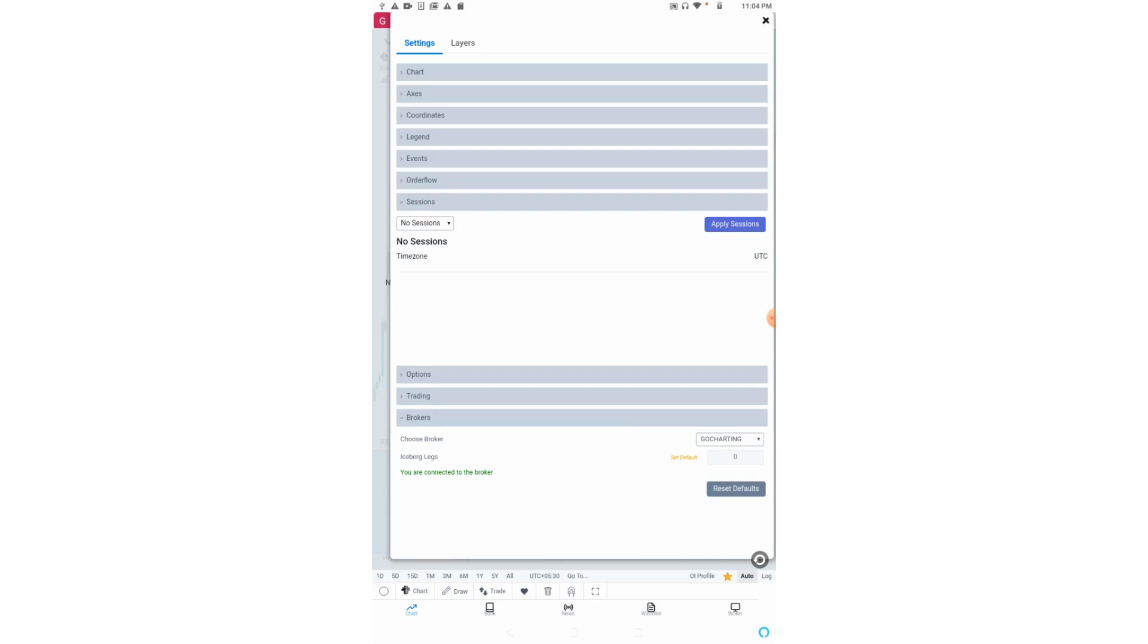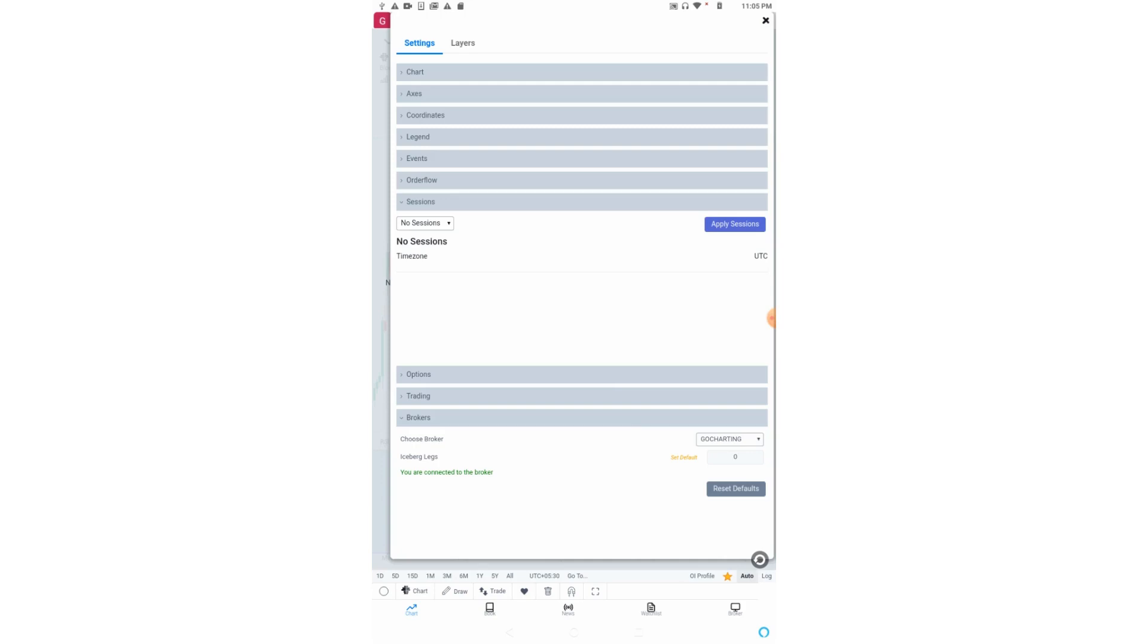The session option is for splitting market profile based on different market sessions. For example, in Forex market we have mainly three sessions: Asian session, London session and US session. Similarly for CME and US market, we have pre-market sessions, post-market sessions, regular trading hours, and electronic trading hours. We have all these different sessions. We don't need to split market profile individually. If we select the session here, the market profile will be split automatically. We have explained this feature in detail. Please search in our YouTube channel Go Charting for the video titled 'How to Split Market Profile for Different Trading Sessions'.